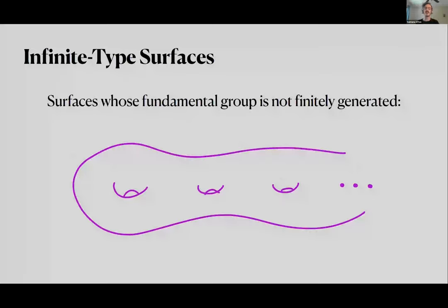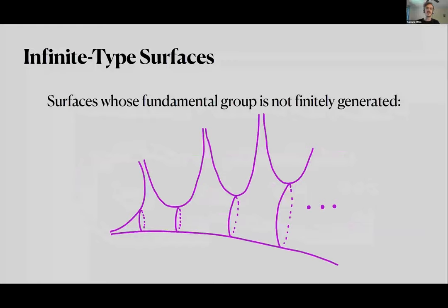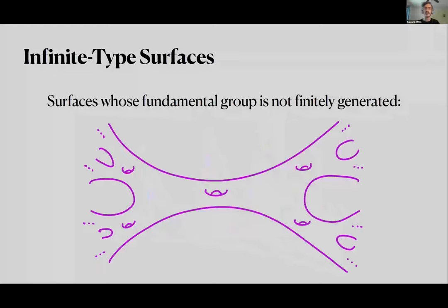To give you a taste for what the zoo of infinite type surfaces looks like, here are some examples. The first is an infinite connected sum of tori going off to infinity — infinite genus and one end — called the Loch Ness monster. There's also the flute surface, homeomorphic to the complex plane with the integers removed, which is genus zero with infinitely many punctures. And one of my favorites: the blooming Cantor tree, an infinite genus surface with a Cantor set's worth of ends.